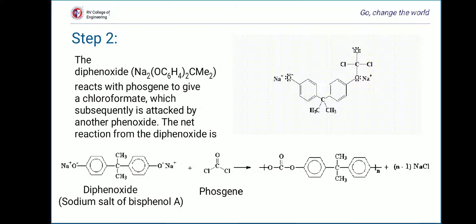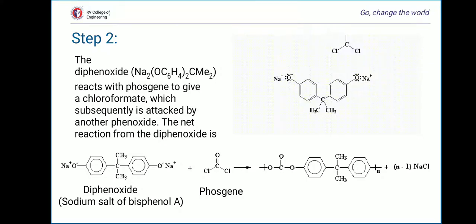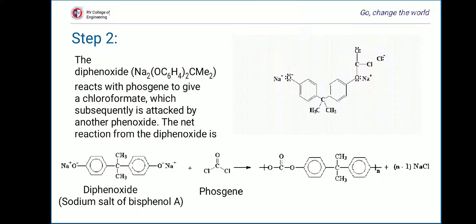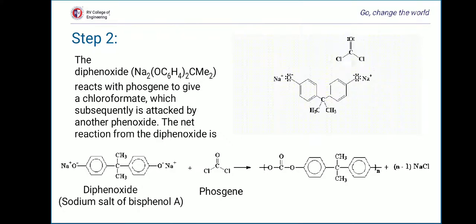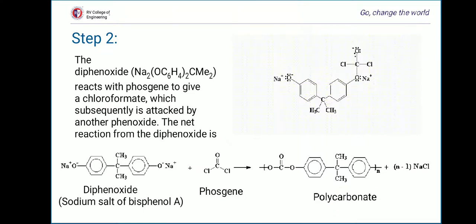This chloroformate can be attacked by another molecule of bisphenol A, just as phosgene was attacked. A second molecule of bisphenol A attacks in a similar fashion, going through a similar intermediate and a similar electron rearrangement to give the carbonate-containing species. After this, the salt groups on the growing molecule react with more phosgene, and in this way the molecule grows until we get the polycarbonate.